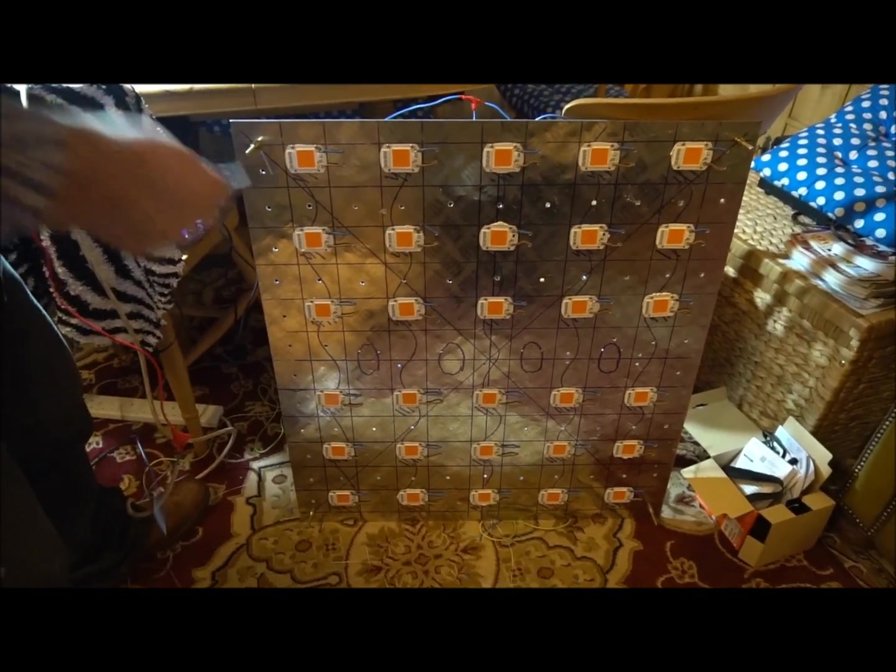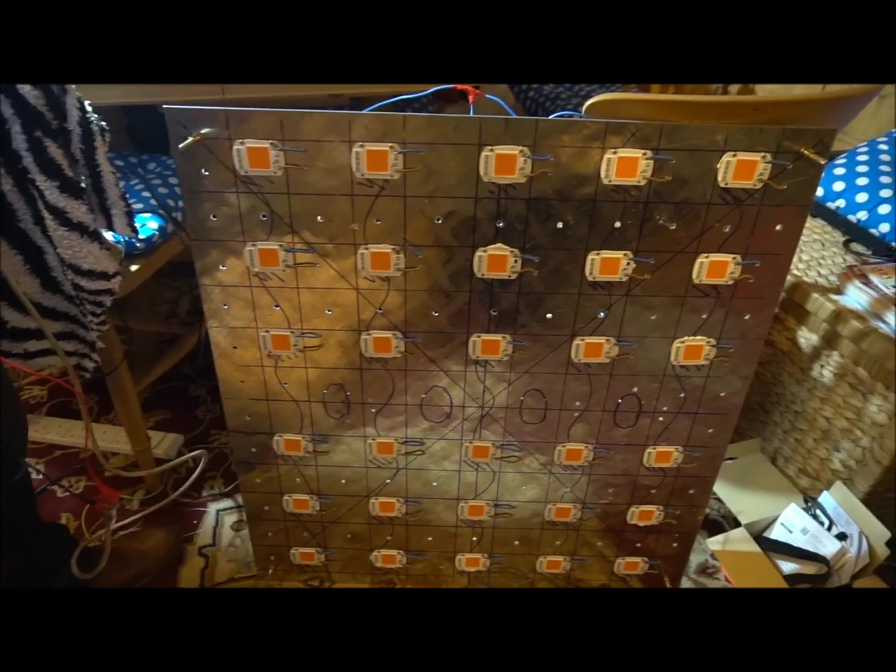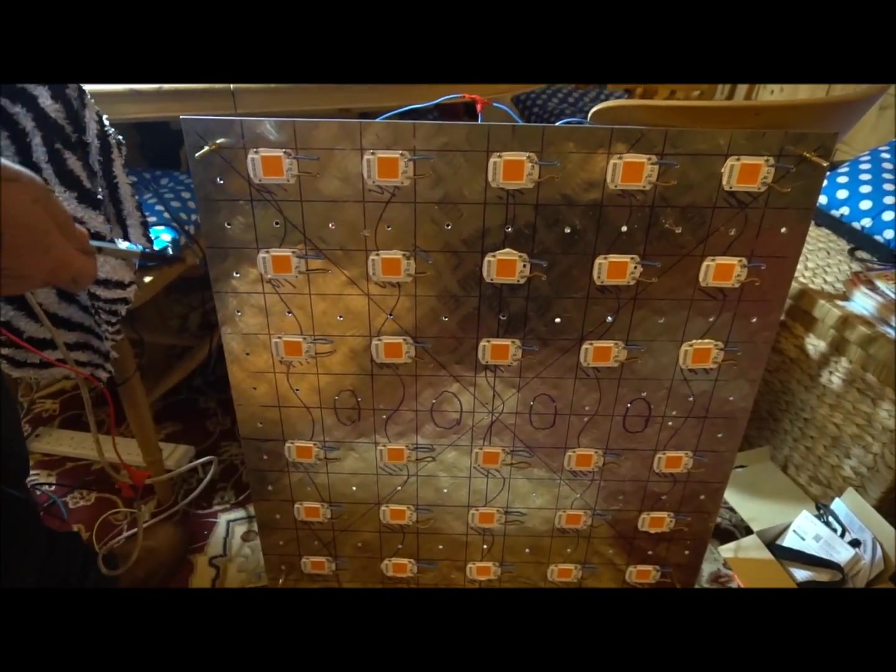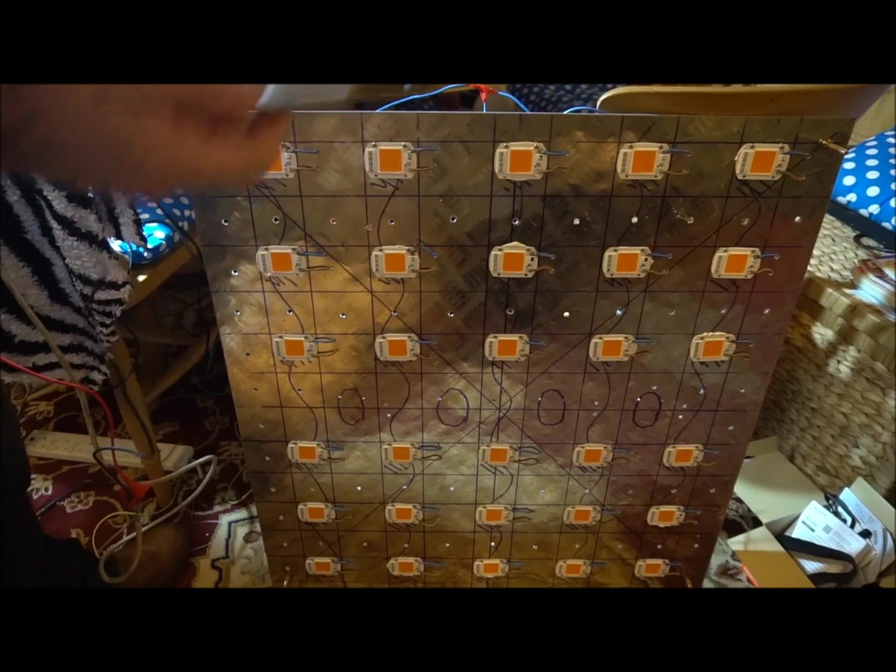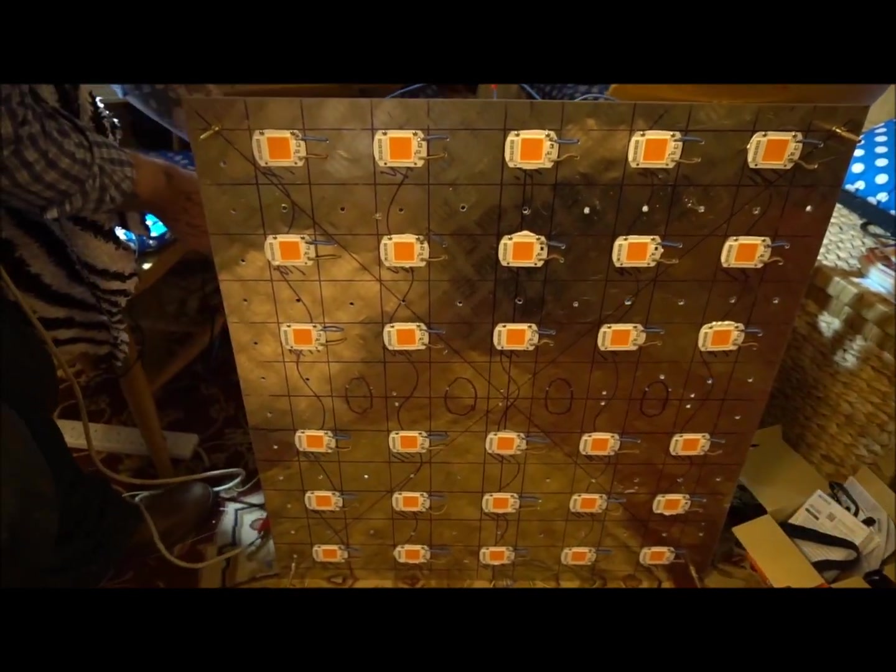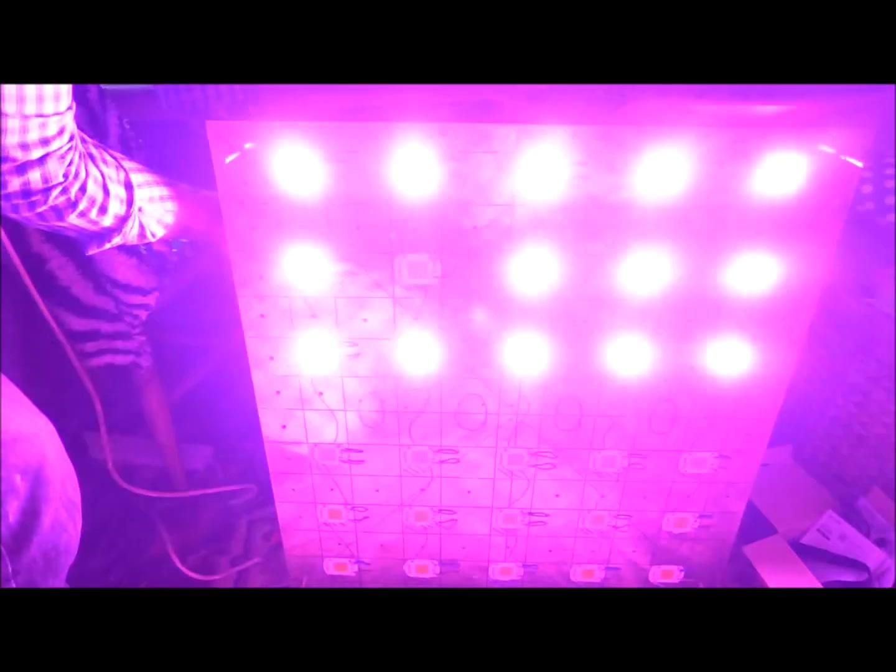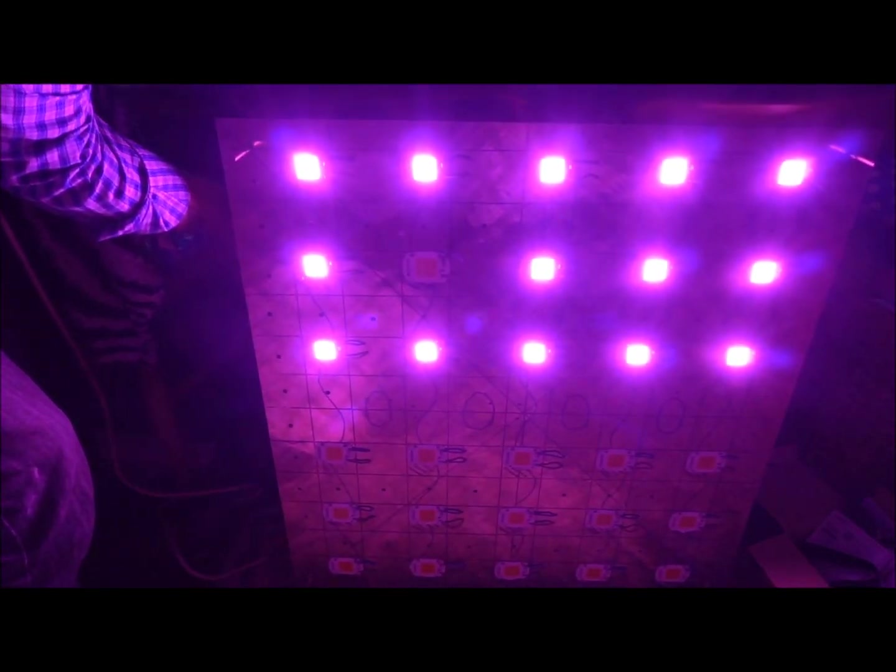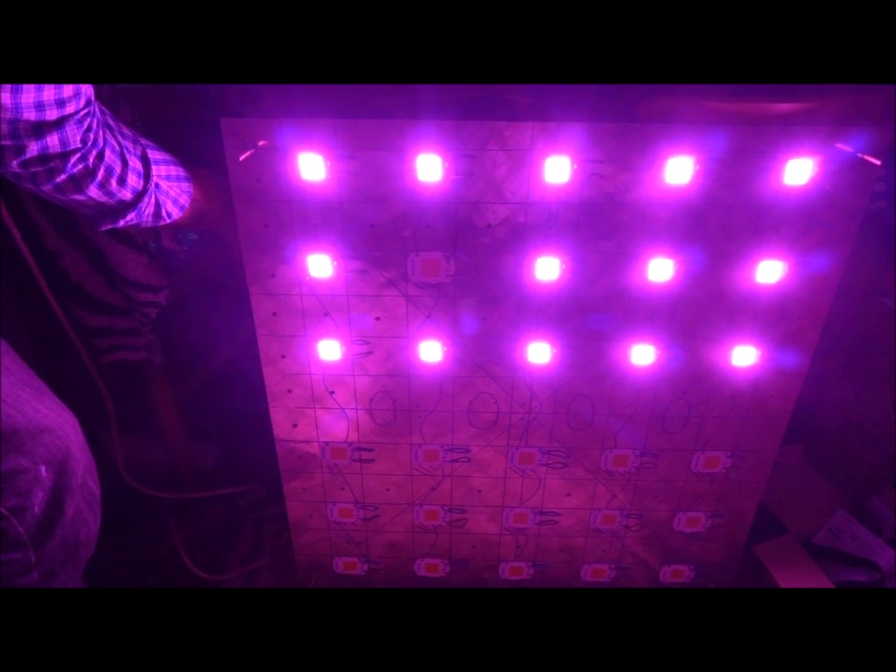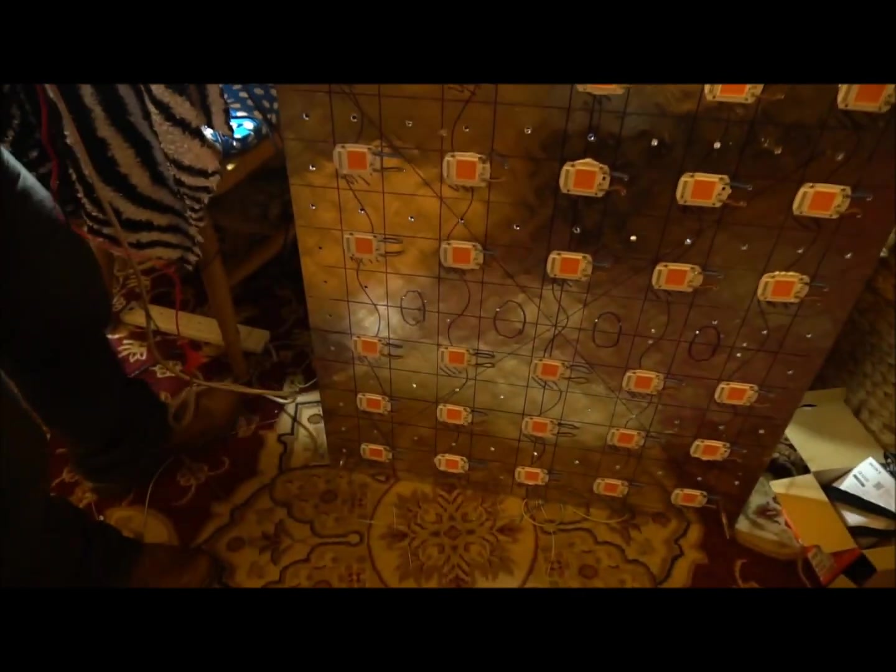That's one half of the lights all soldered in and wired in. So, this is what the light from 15 will look like. Is that all 15 on? Yeah. So, that's quite bloody bright, that is. We'll be back when we do the other lot.